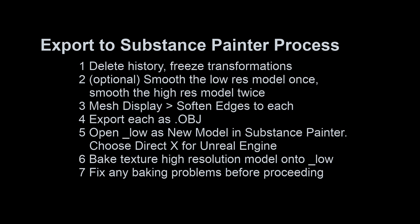Next, before we export each model, we want to go to Mesh Display and Soften Edge on each. If you have a very specific hard edge that you want to keep, you can also go to Mesh Display Harden Edge.